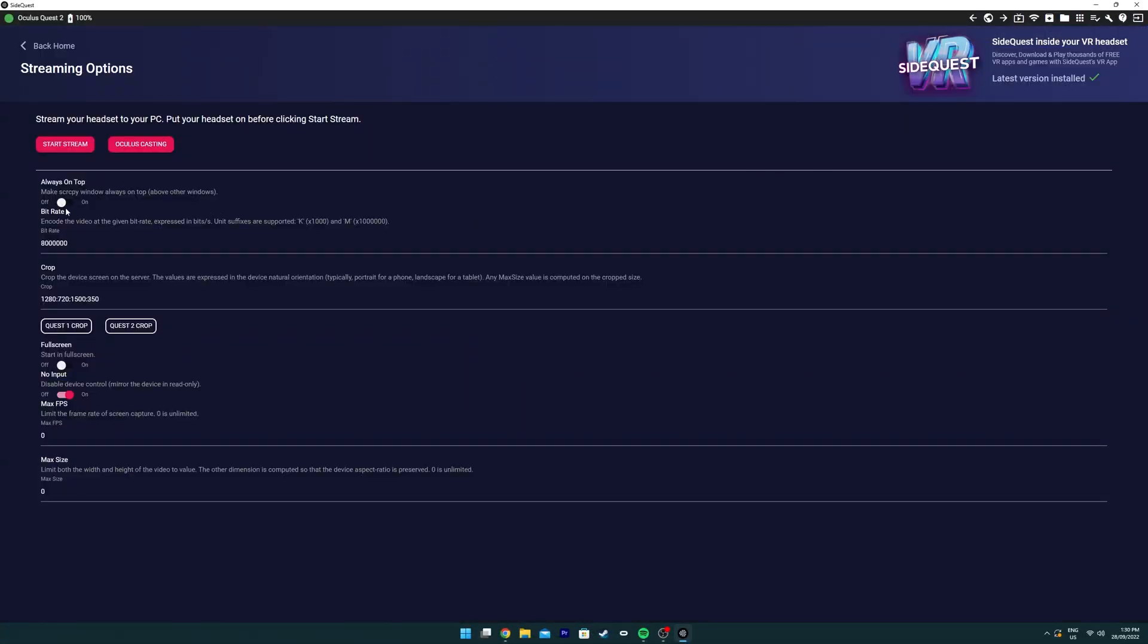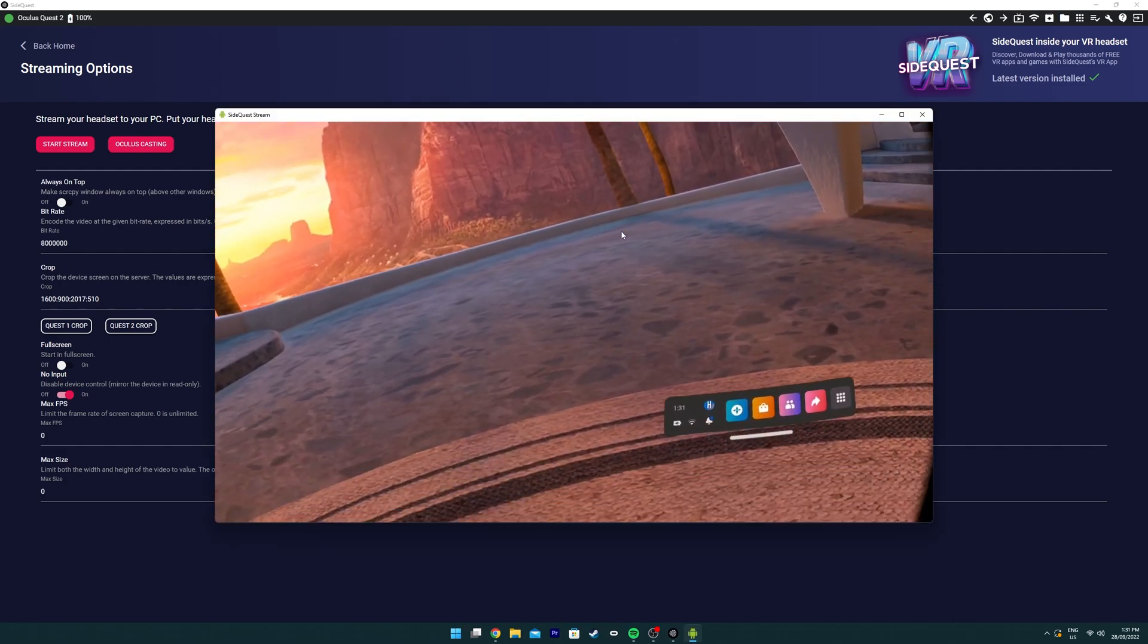On the advanced version, you can also stream the Quest 2 footage, wired or wirelessly, from the Quest 2 to the computer, so you can live stream to Twitch or YouTube. If you wish to do this wired, go to the TV icon at the top right of the screen and you can change the encoding bitrate and click on Quest 2 crop for the optimal video quality.